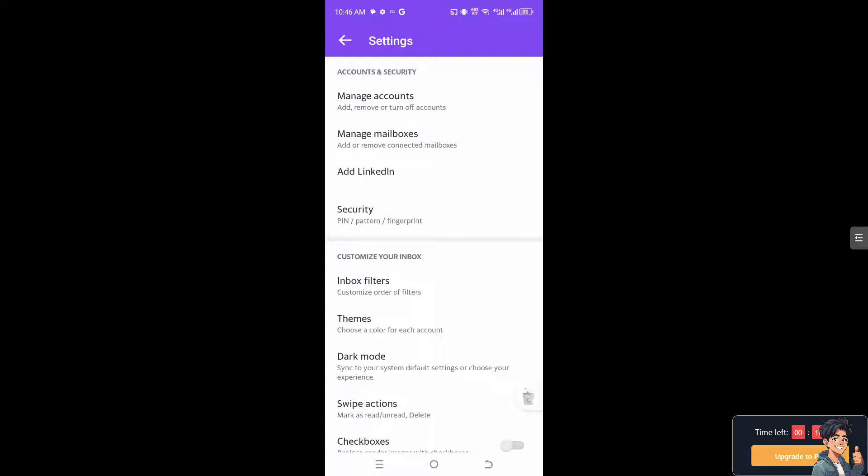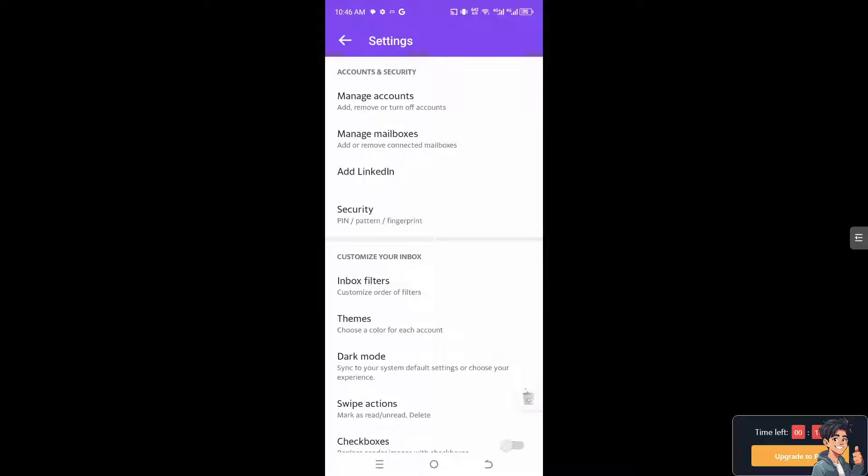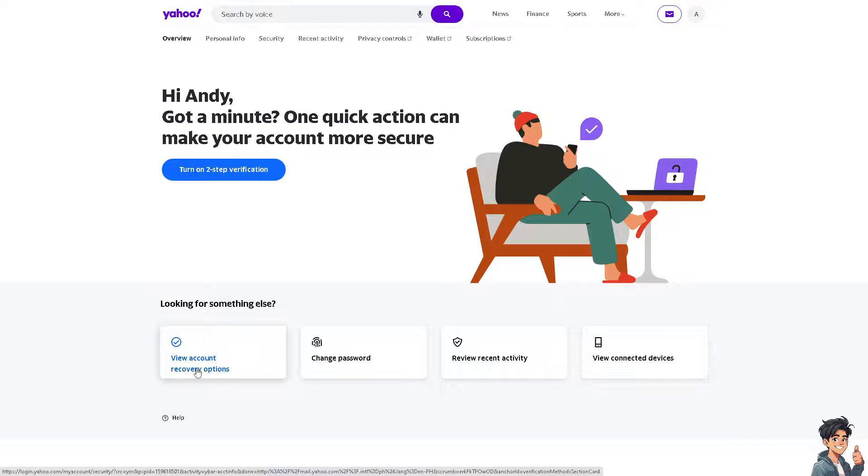Once you are on the Account Info page, I need you to click on View Account Recovery Options. You can also do this in the mobile app, but it's the same thing even if you use your computer.